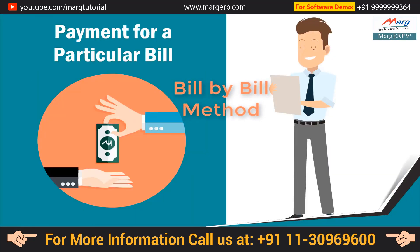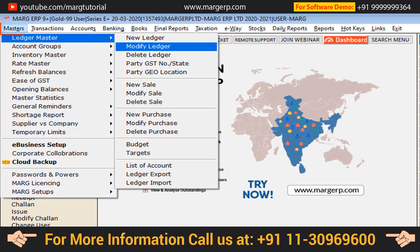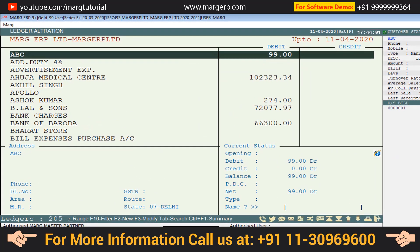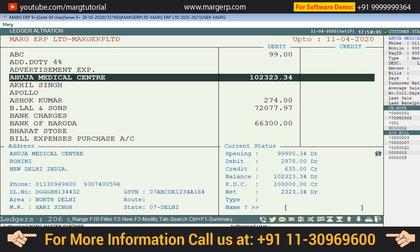Now let's see the process in the software. You can resolve this issue in two ways. First, go to the Masters menu, then to Ledger Master, and press Enter on Modify Ledger. A ledger alteration window will open. Enter on the particular ledger for which you want to enable the bill adjustment window at the time of creating the voucher.